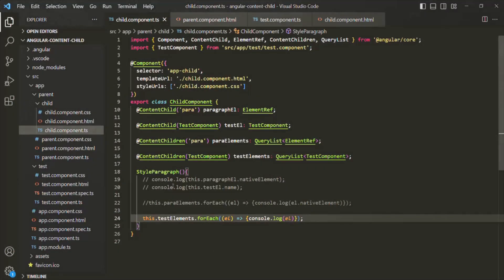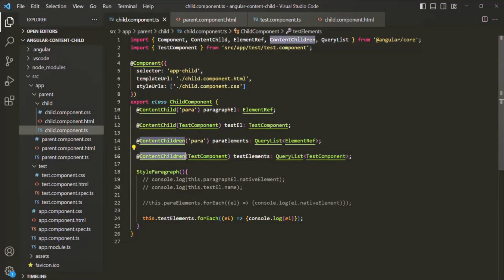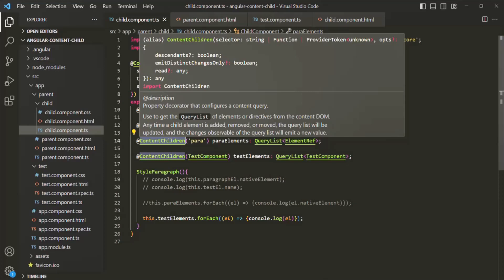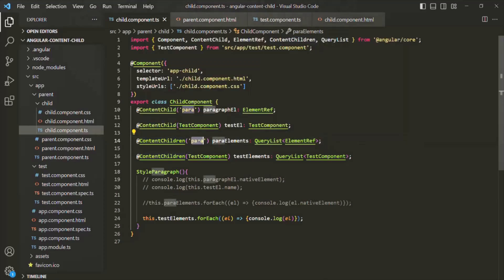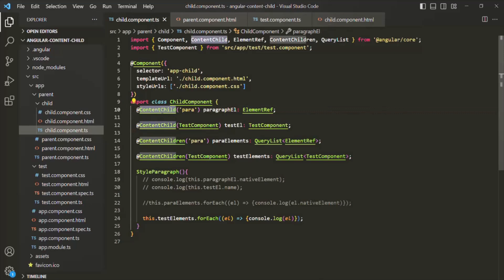Using the ContentChildren decorator, we can access a reference of all the DOM elements, components, or directives from the projected content. Using the ContentChild decorator, we can only access the first occurrence of a DOM element with a given selector. ContentChildren, by contrast, returns all the occurrences from the projected content with a given selector.